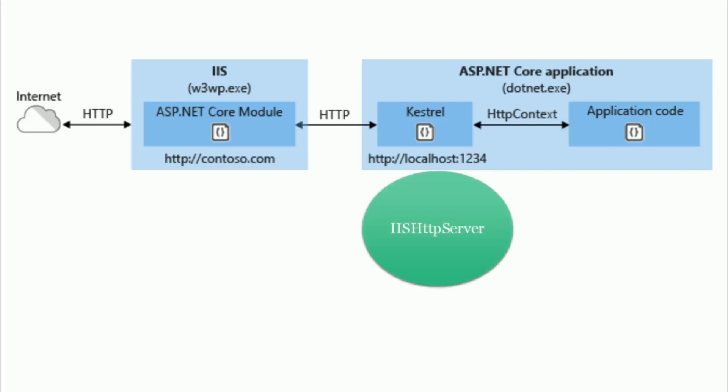Nothing complex. In case of out-of-process, there are two processes involved. W3WP because we are using IS and .NET.exe because our code is managed and processed by Castrol. IS here acts as a reverse proxy server. All right. Let's see how to implement out-of-process.